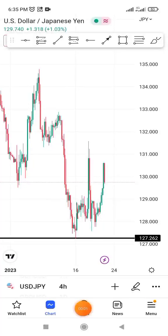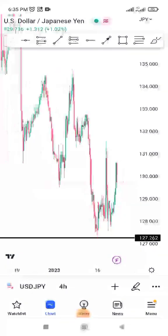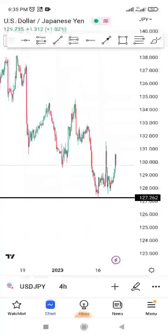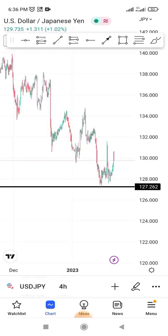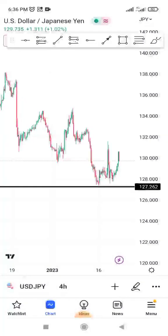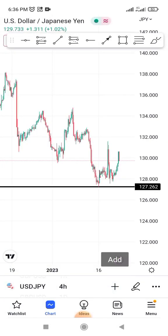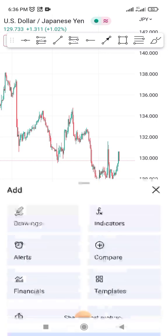Here's how to insert indicators on TradingView. All you need to do is open your phone, then either go online or use the TradingView app. Once you open it, as you can see here, the next thing you need to do is to click here.